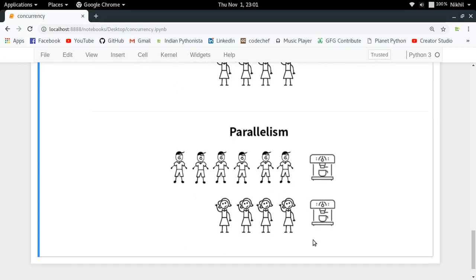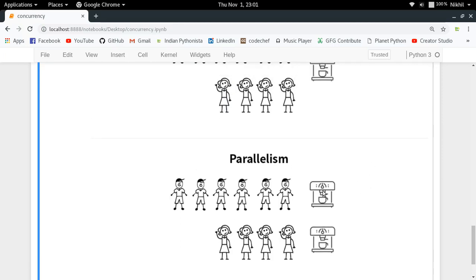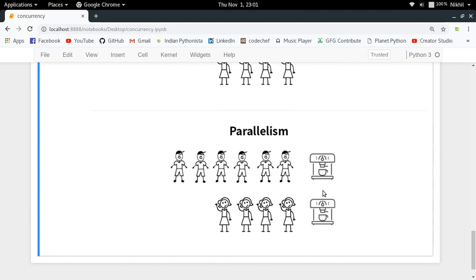The owner of the coffee spot is kind and brings out a second machine. Now boys queue in front of one machine and girls in front of the other. Both processes run simultaneously, speeding everything up. This is an example of parallelism — two machines running at the same time. Whenever you're confused about sequential, concurrent, and parallel, just remember this story. If you have doubts, put them in the comments below. Thanks for watching.